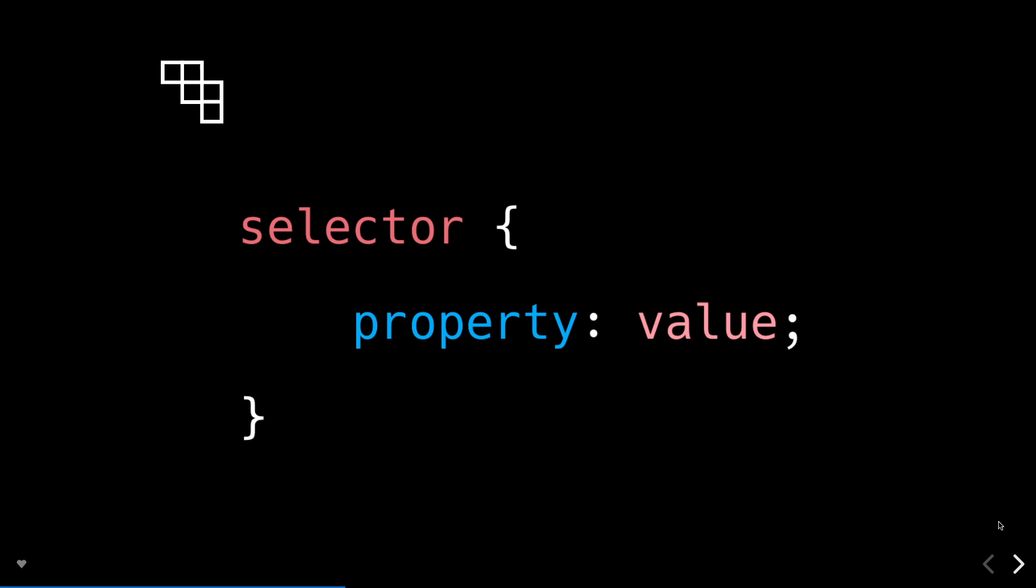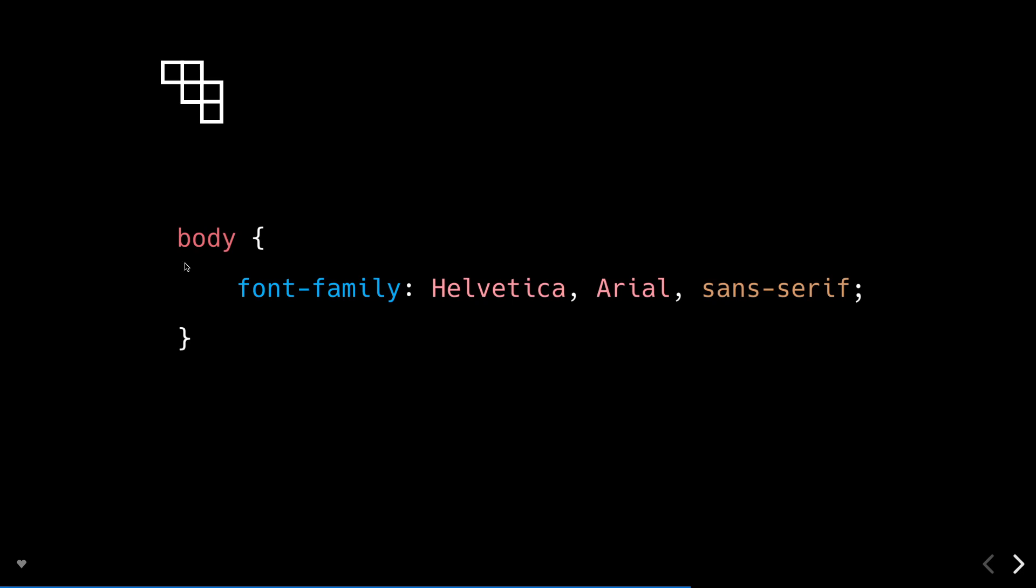So here our selector is the HTML body element, the bit that comes after the head section. As the selector indicates which element the rule will be applied to, here we'll be applying whatever CSS we have in our declaration block to the body element. The declaration is made up of two parts: a CSS property and then the value of that property, and these are separated by a colon.